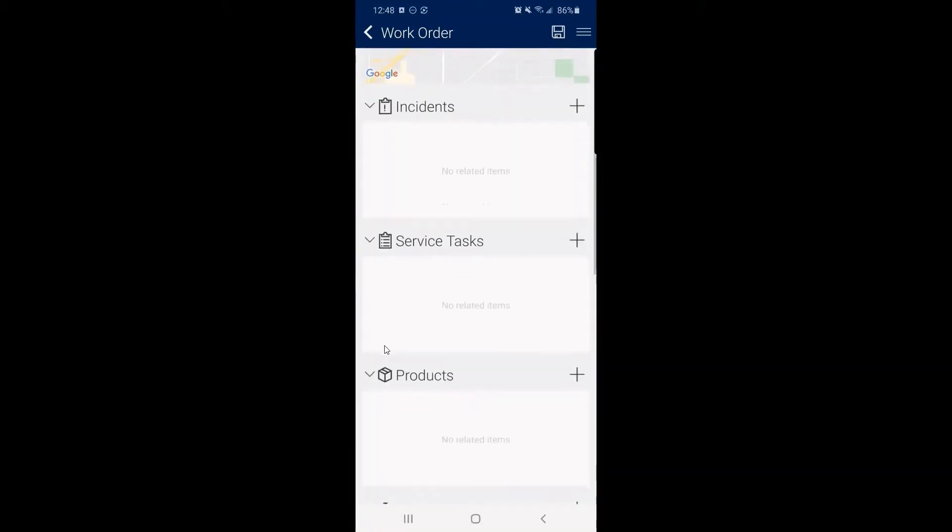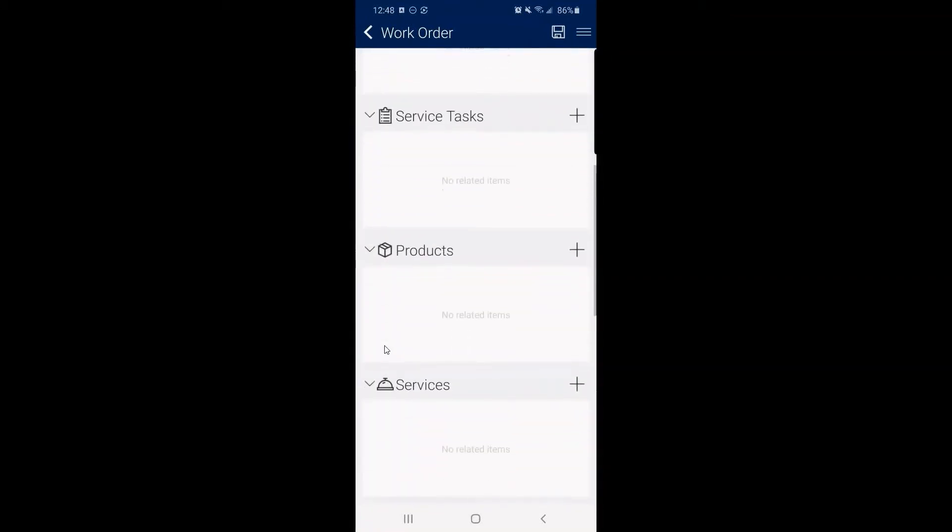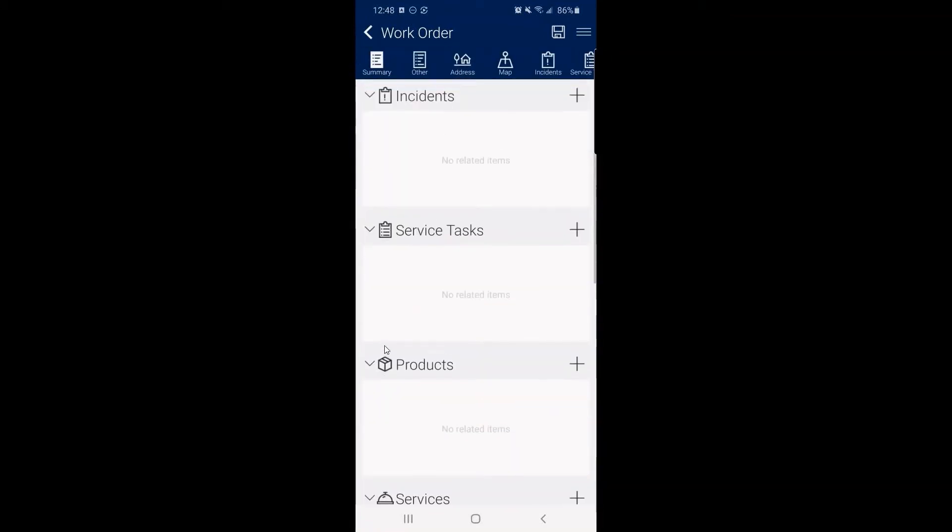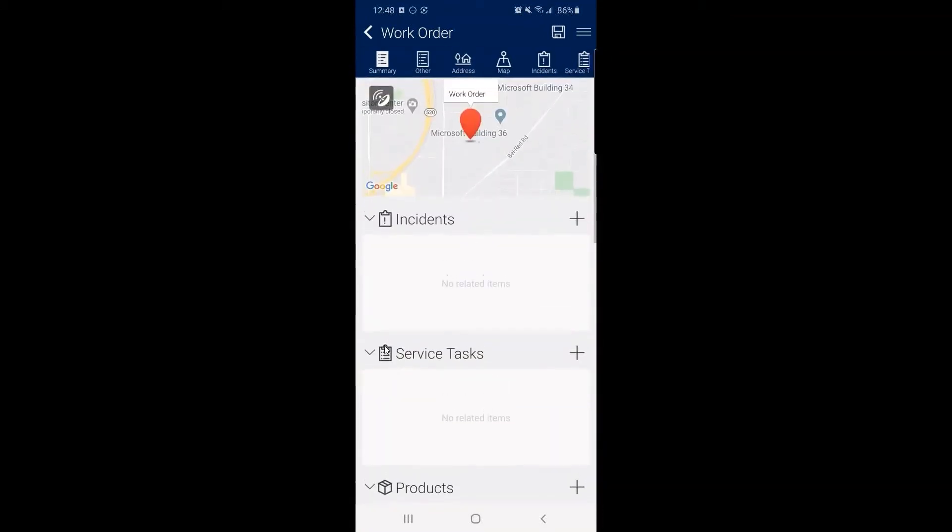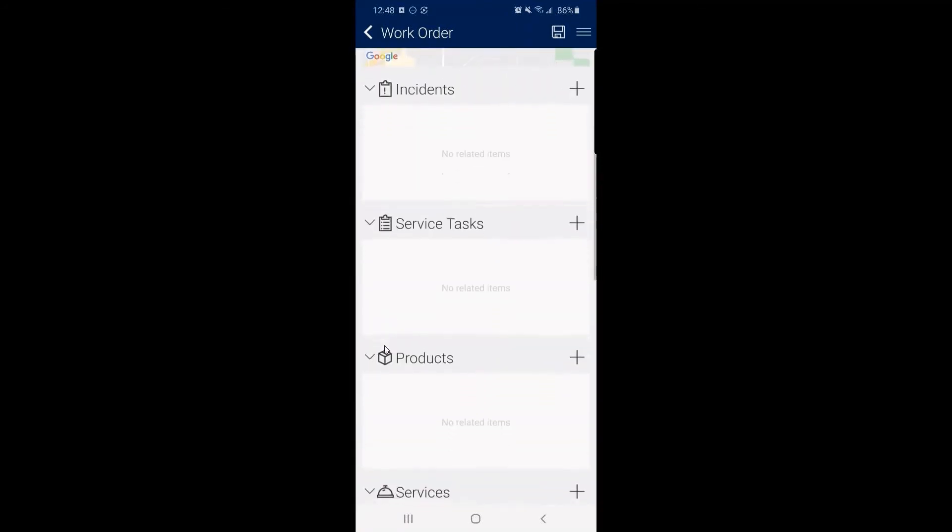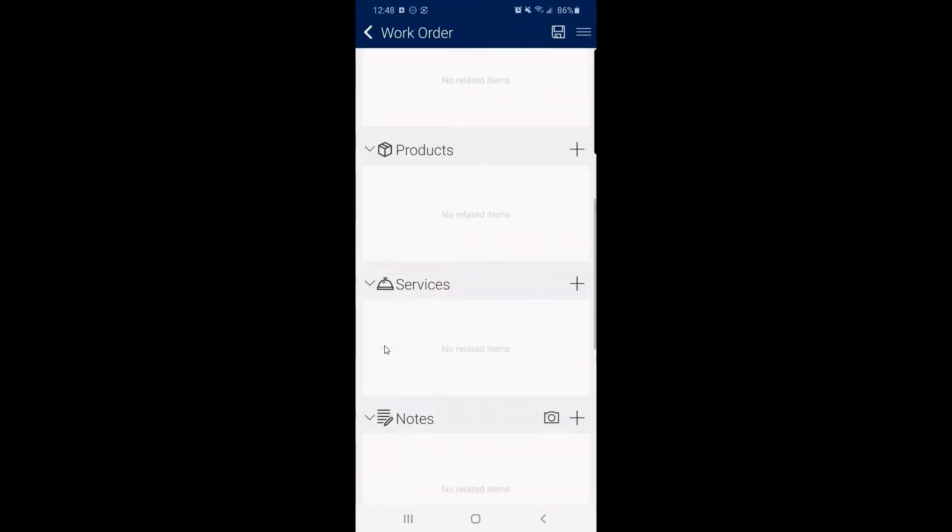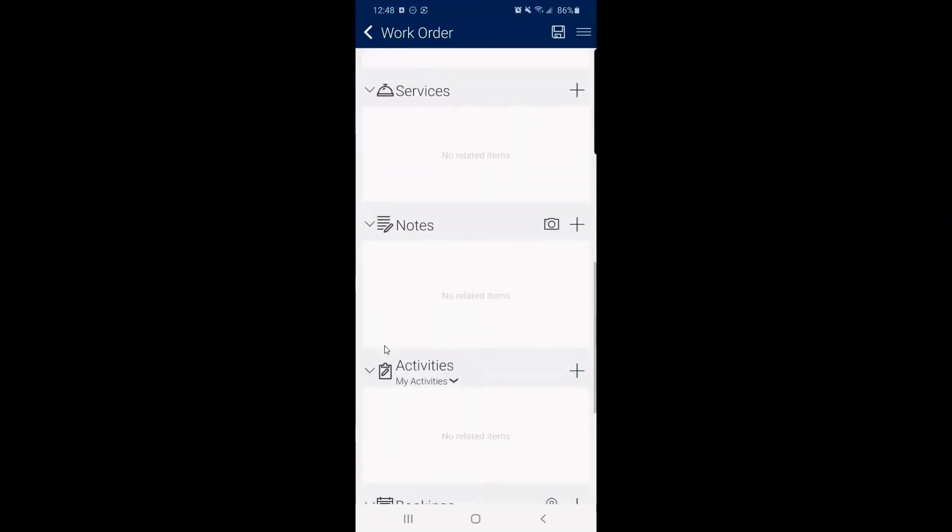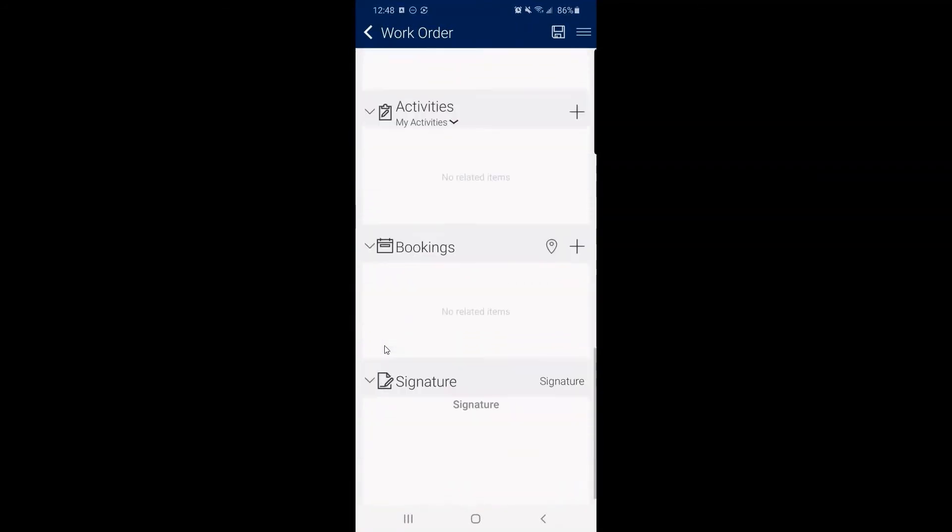Down below, we have incidents, service tasks, products. This is where the system will flesh these out based on incident type for us, notes, activities, bookings.